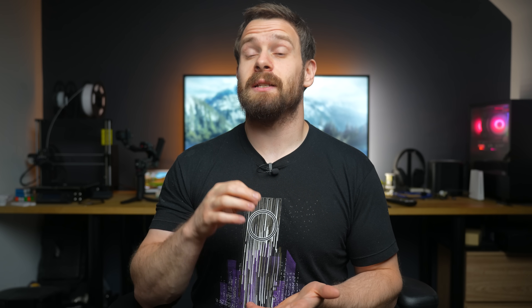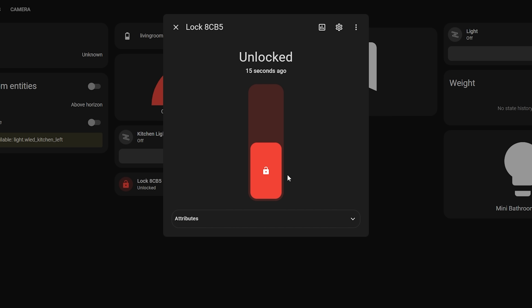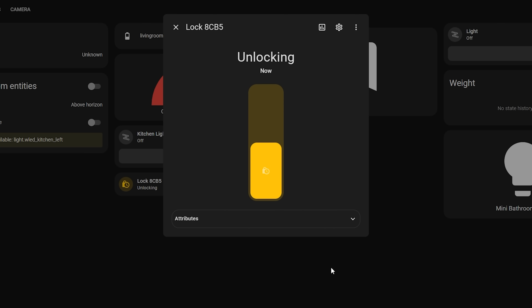Starting off with dashboards first, we see continued improvement to the More Info dialog box for entities, and this month it's the turn of locks. Lock entities now display the new pop-up to bring them in line with switches, lights, alarms and covers that all got revamped in previous releases. It can also display a code for unlocking, a nice animation when toggled, and status colours in different states.